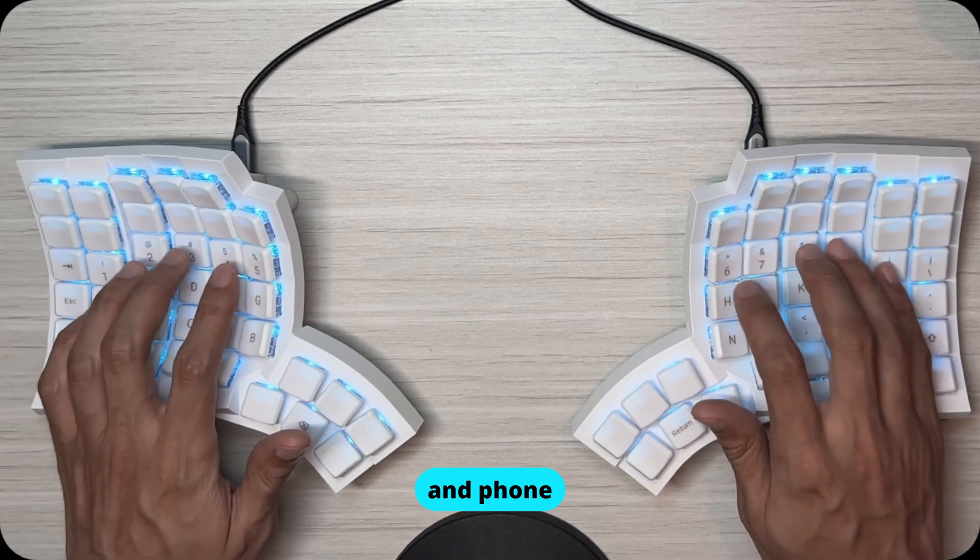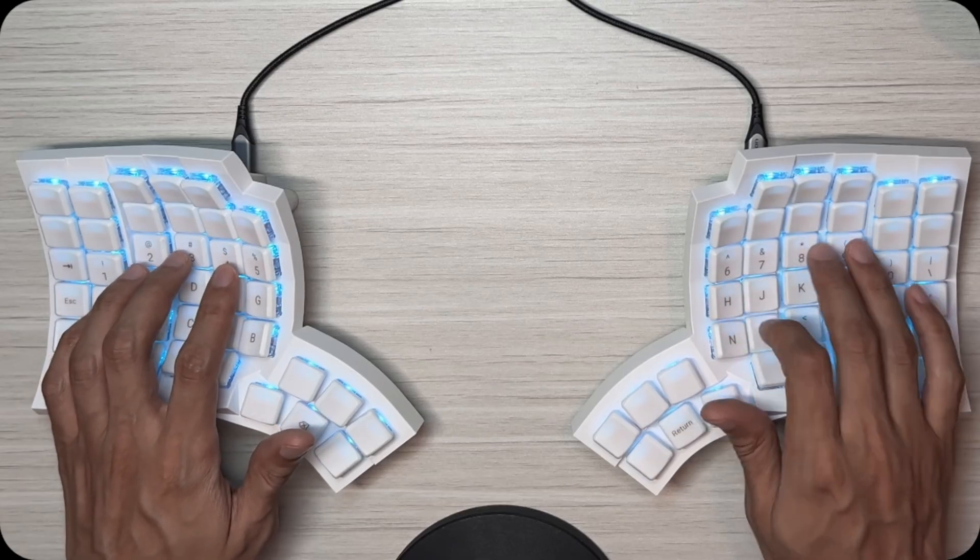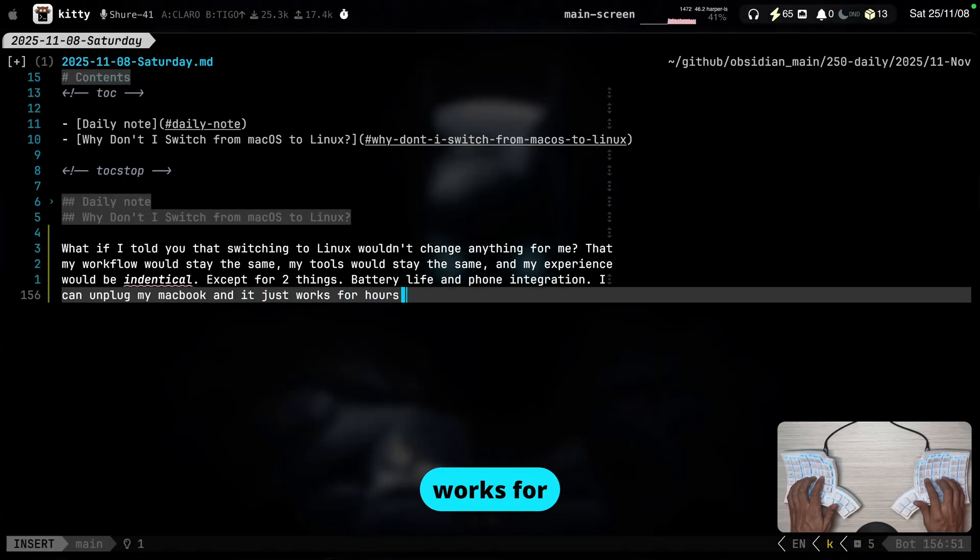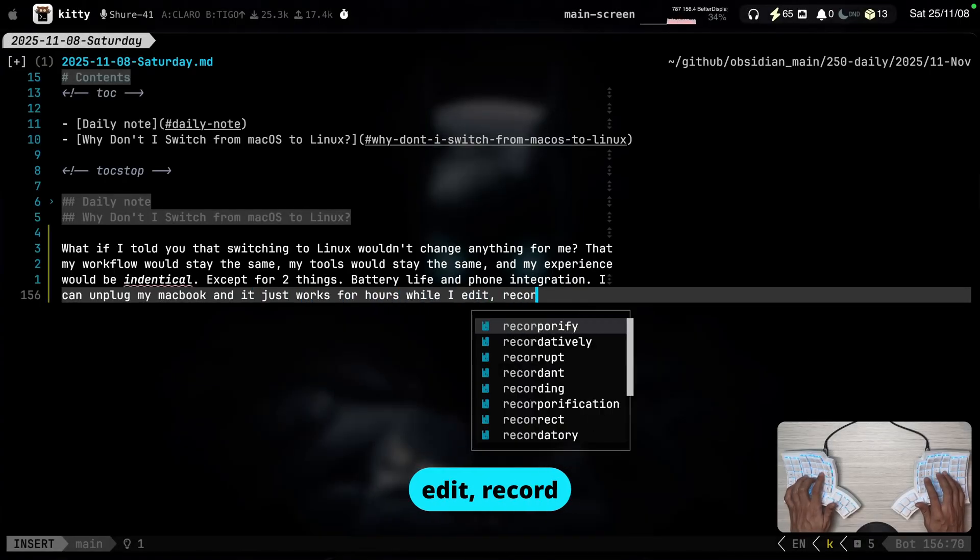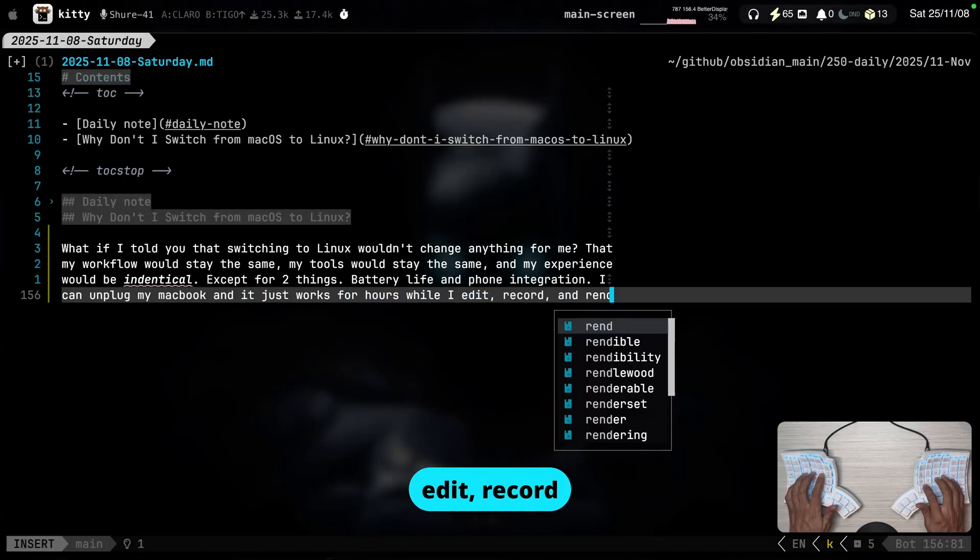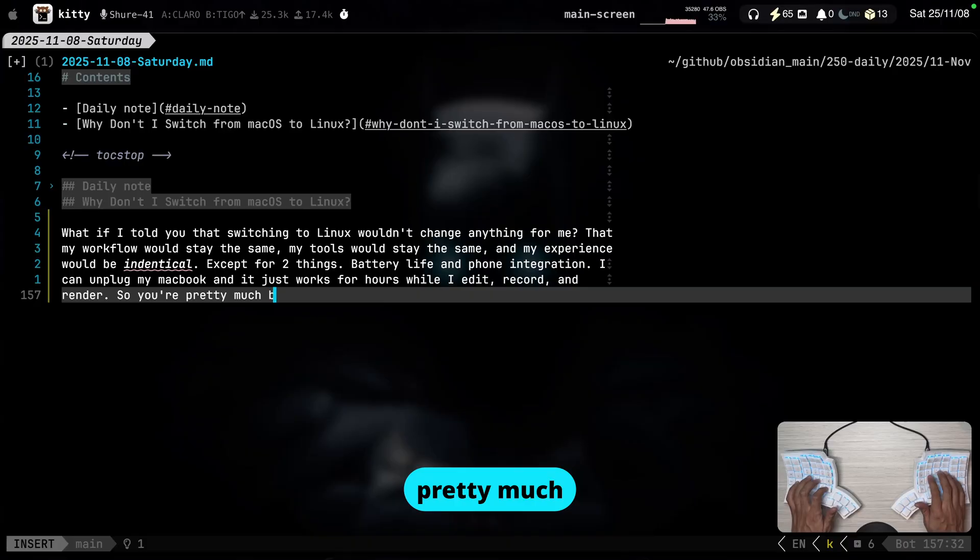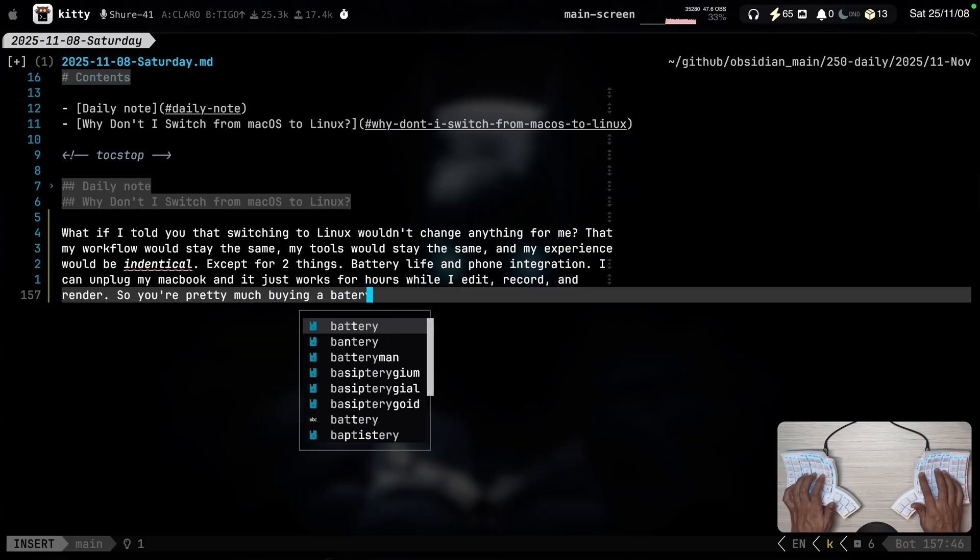Battery life and phone integration. I can unplug my MacBook and it just works for hours while I edit, record, and render. So you're pretty much buying a battery? What a noob!